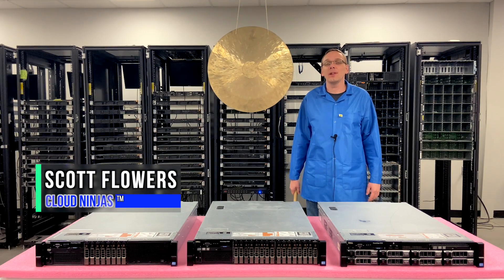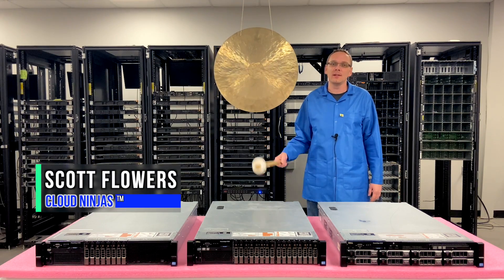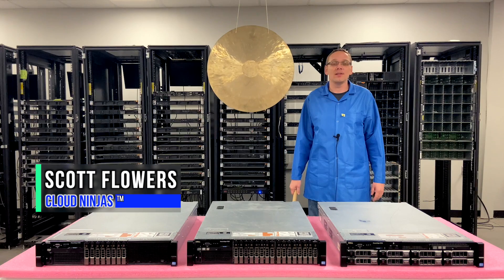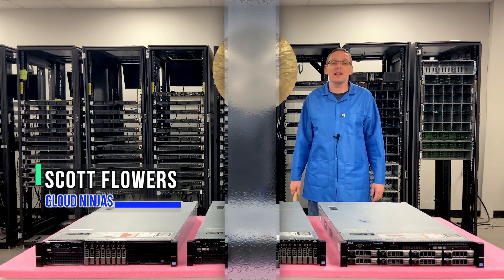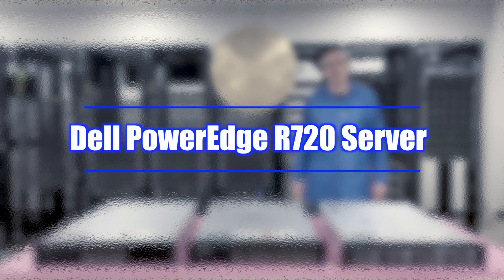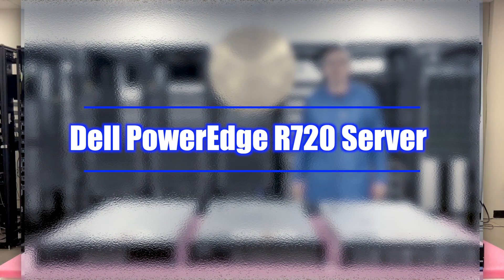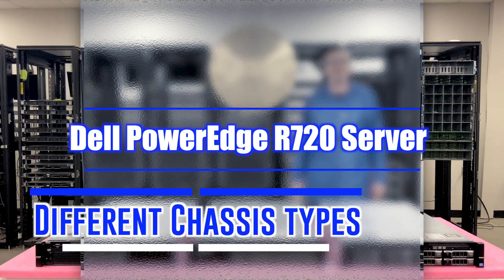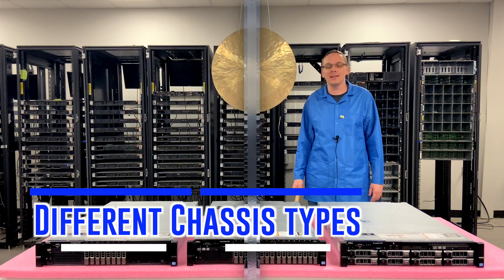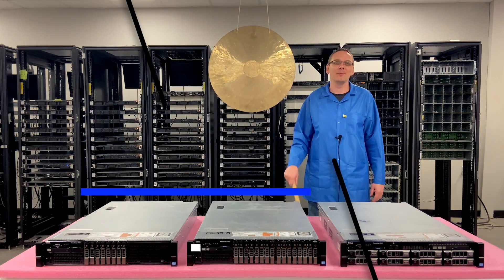Hi, I'm Scott Flowers with CloudNinjas. Today we're here to continue our series on the Dell PowerEdge R720 Server. In this video we're going to show you the different types of chassis. Let's get going.